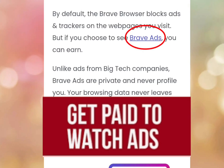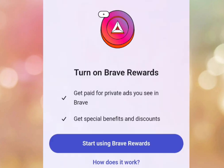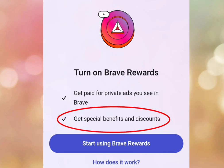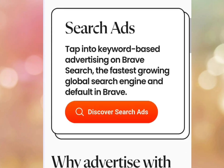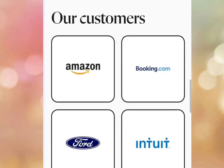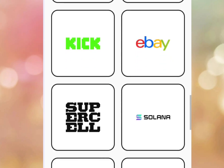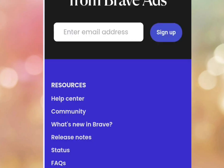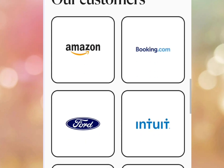By watching ads on Brave web browser you can earn a little amount of cash. As you can see it says 'get paid for private ads you see in Brave, get special benefits and discounts.' Brave is a web browser that lets you earn cryptocurrency called BAT through its built-in Brave Rewards program. As you watch ads using Brave web browser you get paid a little amount of money. In today's video I'm going to show you a step-by-step tutorial on how to start earning by watching ads with Brave web browser.